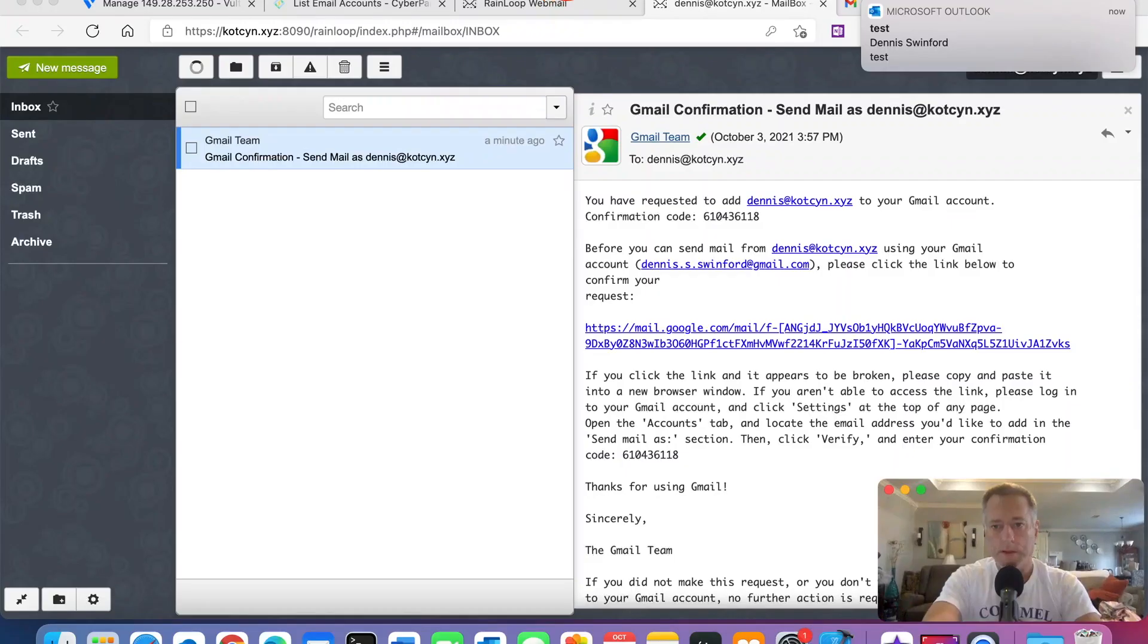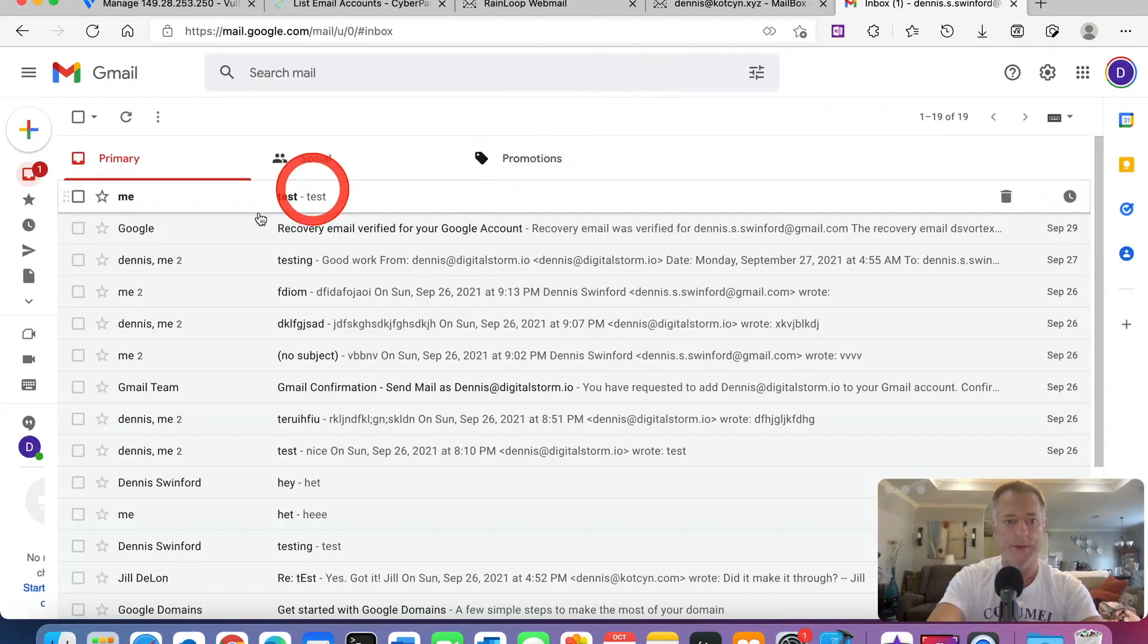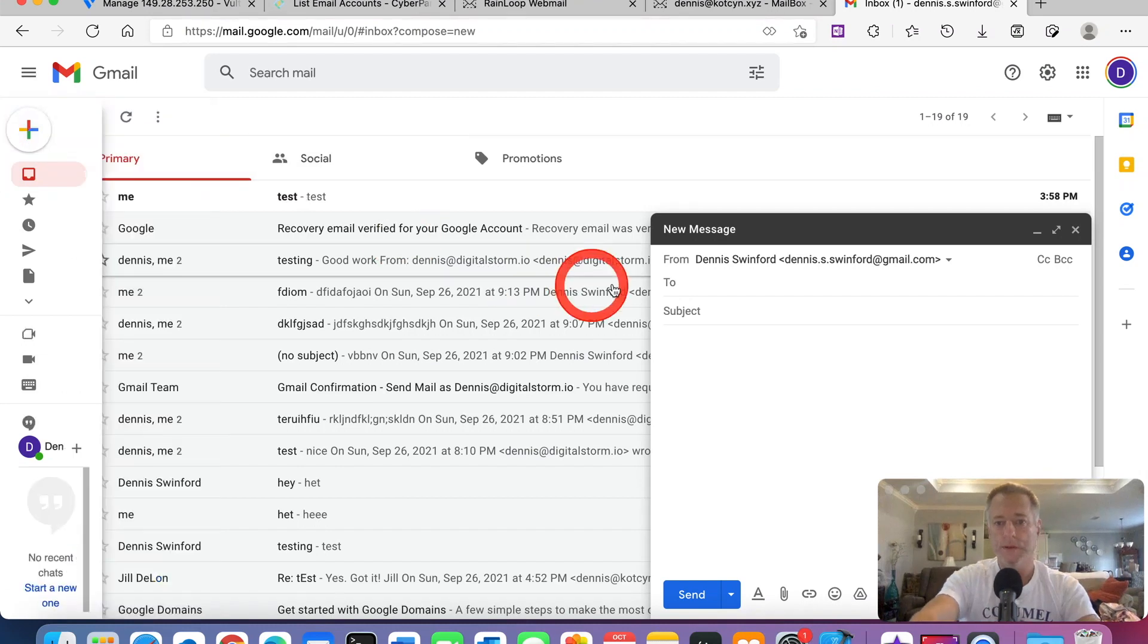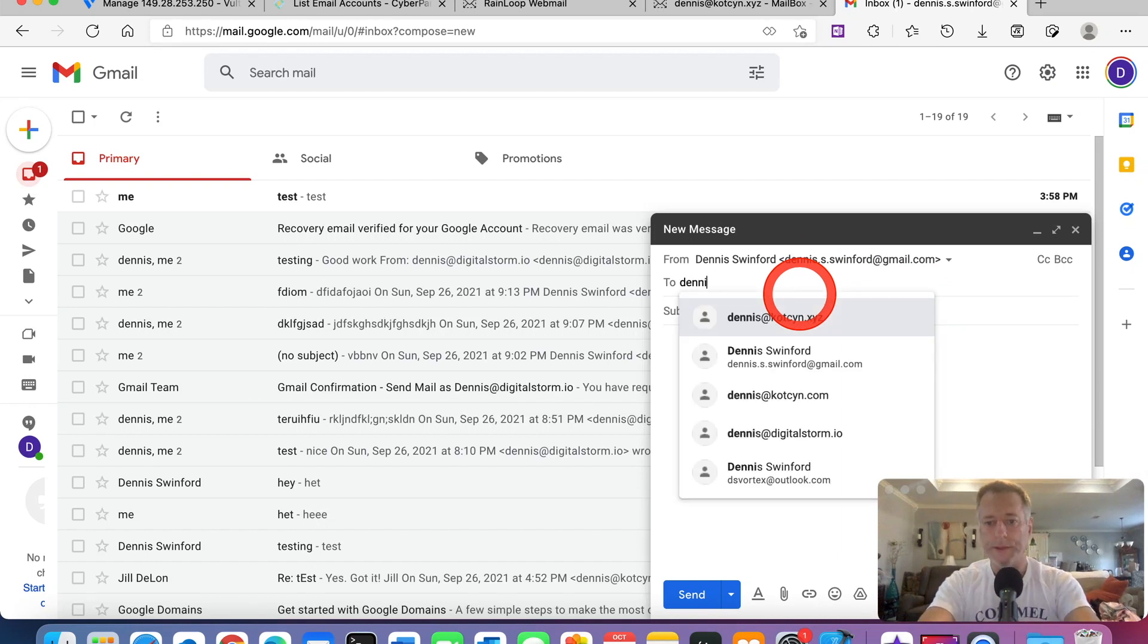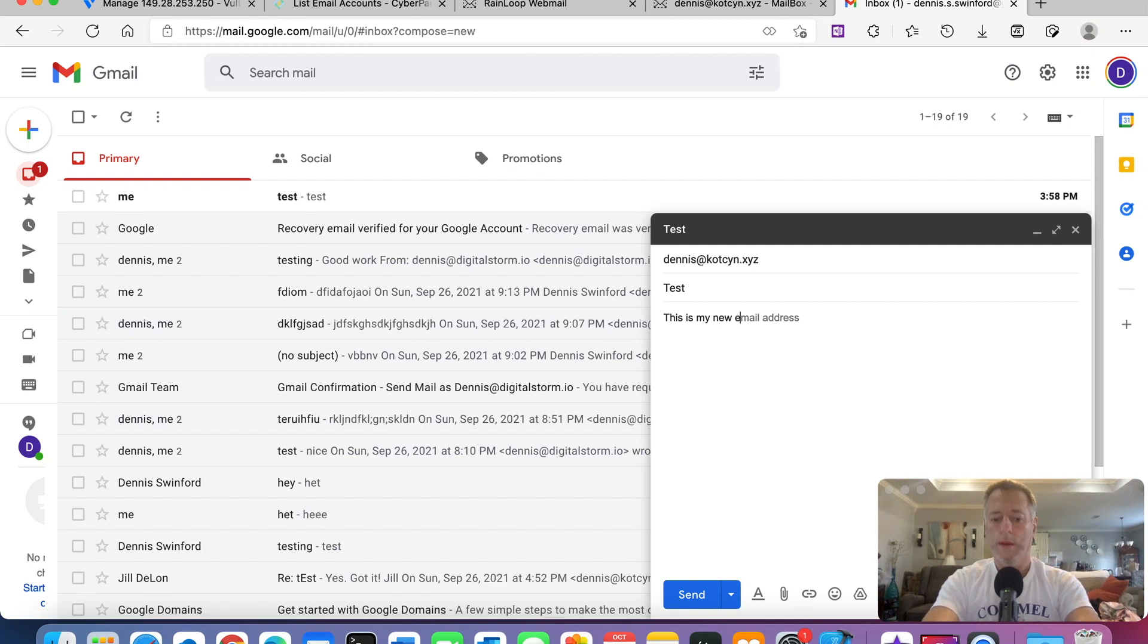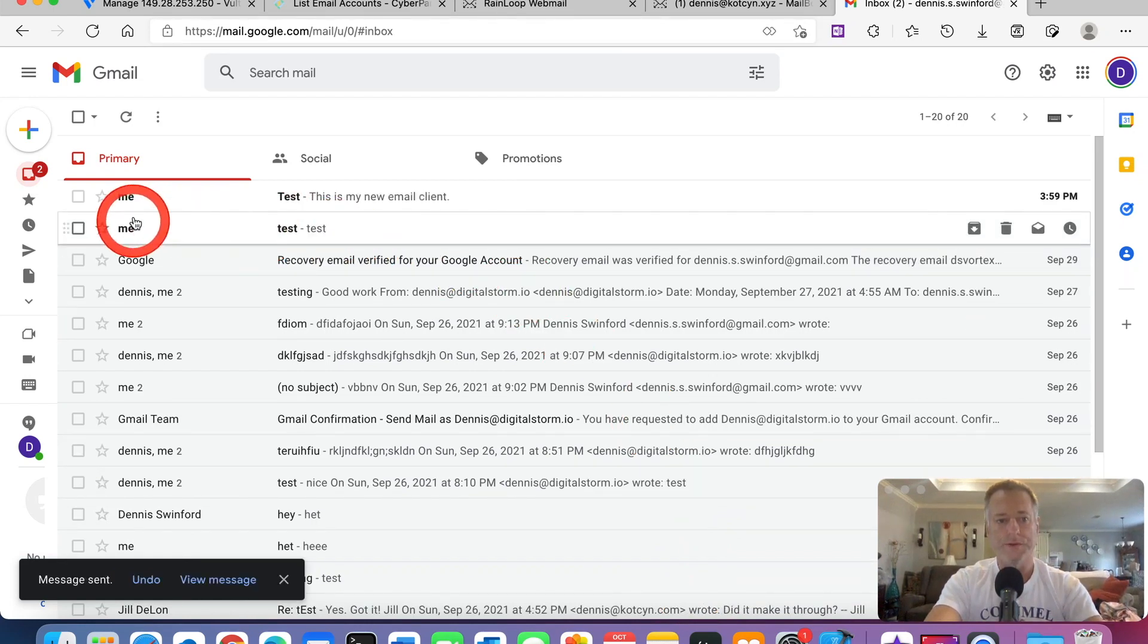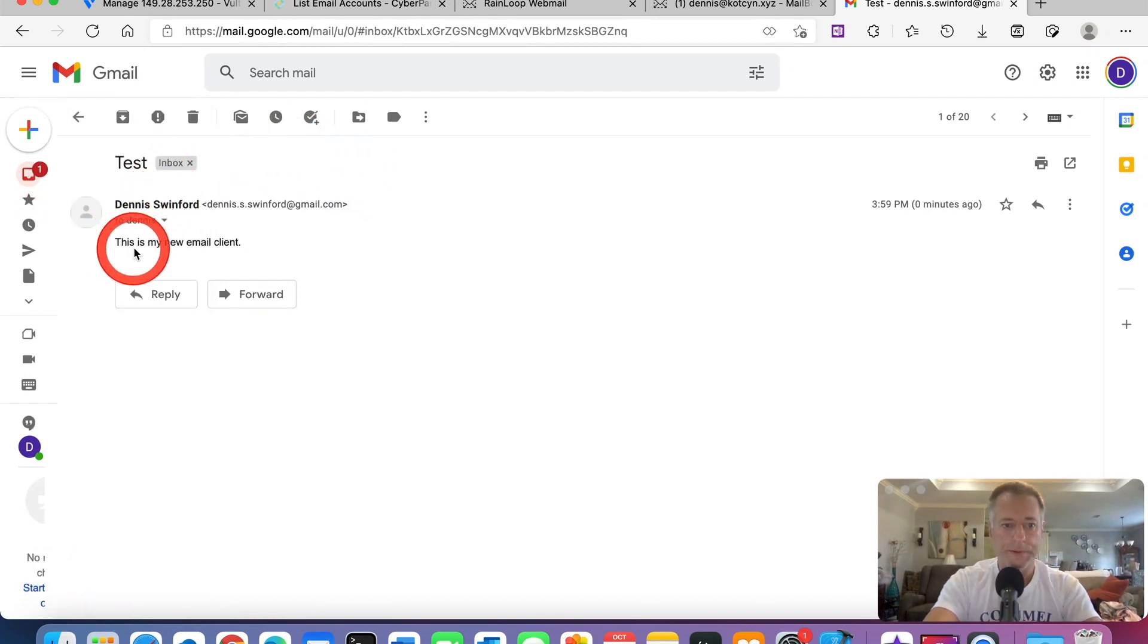All right, everybody. I'm back. It literally took no time. As soon as I paused the video, I went and looked and it was already working. I'm going to send another email. We're going to hit compose and I'm going to send it from my regular Gmail to Dennis at Cotson.xyz. We're going to type in test, this is my new email client. Then I'm going to hit send. As you see, it's already sent it straight to Google and Google accepted it.